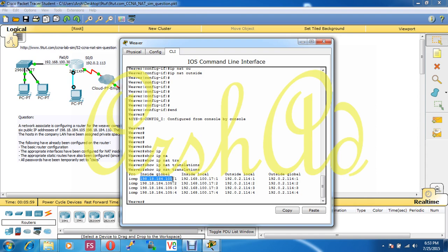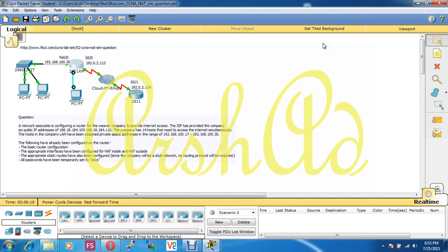This is our NAT configuration. Thank you for watching. Please subscribe to my channel and if you have any problems, queries, or need any information please leave a comment and I will answer it. Thank you.